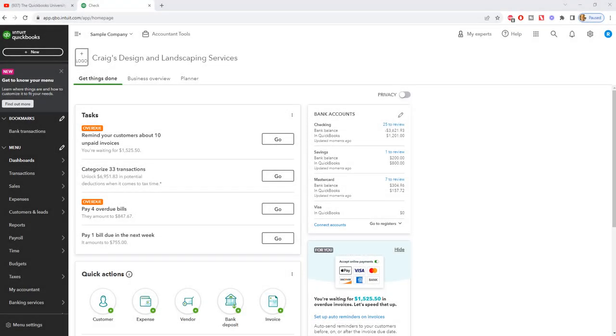QuickBooks Online credit card payment, how to record. Hey there, this is Matt Holquist with the QuickBooks University at qbuniversity.org. I'm going to show you how to record a credit card payment here in QuickBooks Online. We are using the sample company file, Craig's Design and Landscape Services.